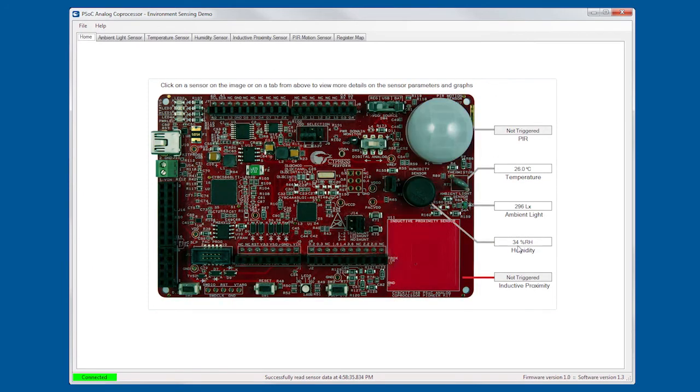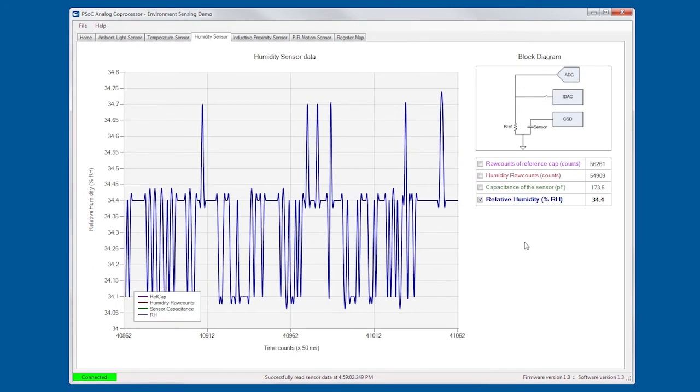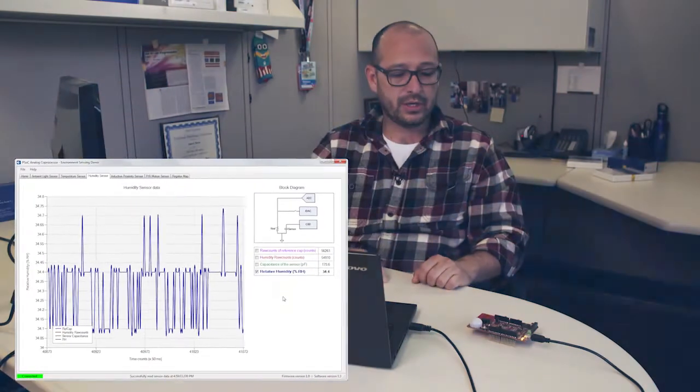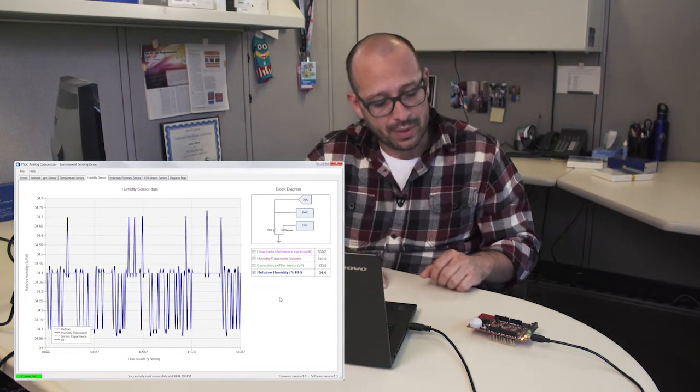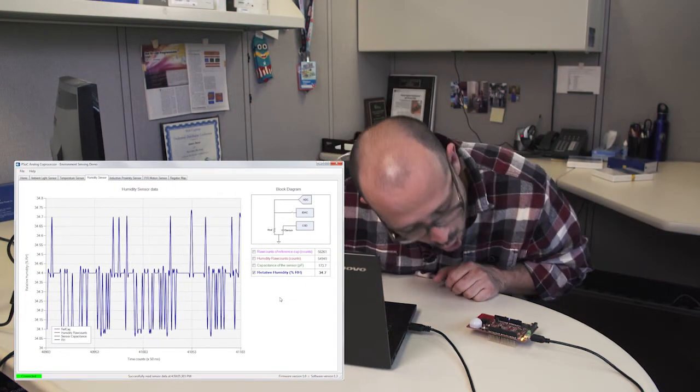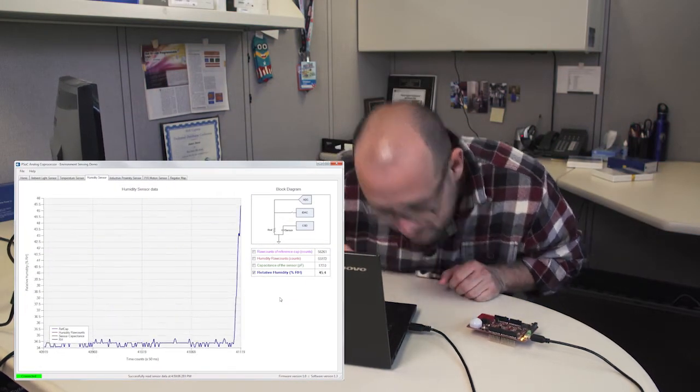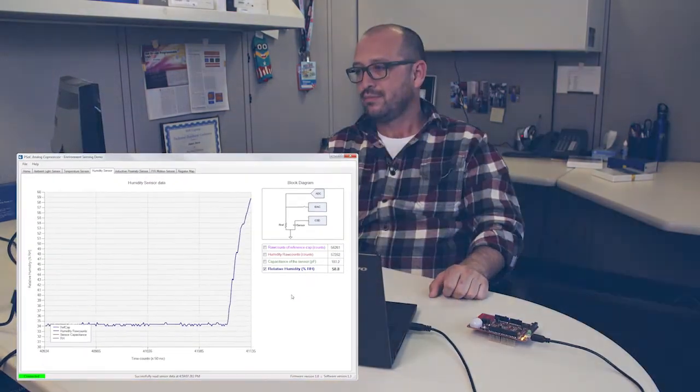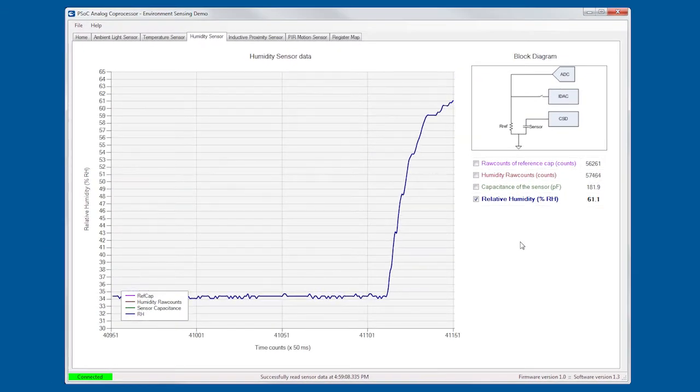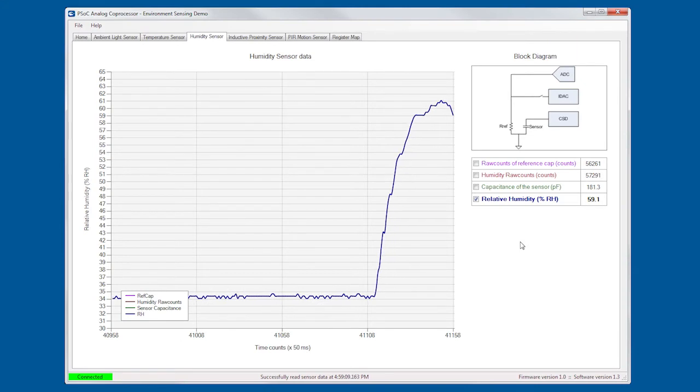So, next we have the humidity. The humidity gives me a percentage and I'll try to increase the proximity by blowing at it. There you see an increase in the humidity.